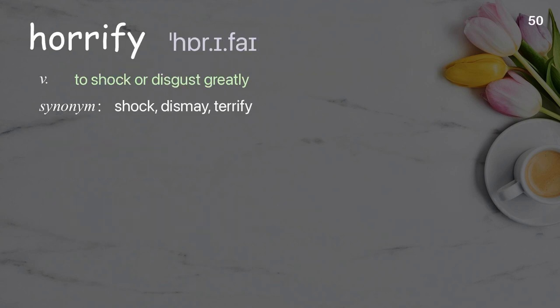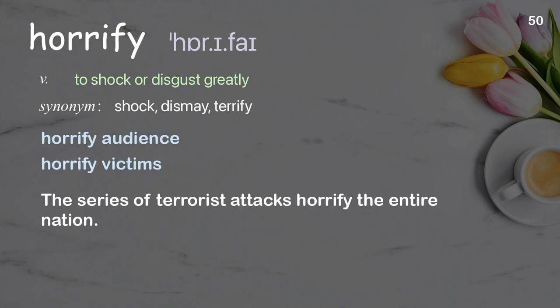Horrify: To shock or disgust greatly. Examples: horrify audience, horrify victims. The series of terrorist attacks horrified the entire nation.